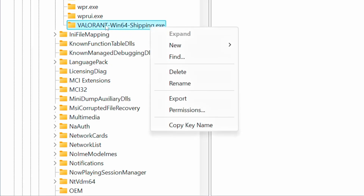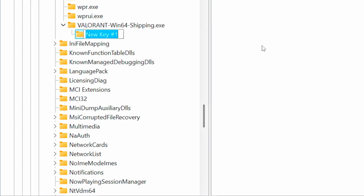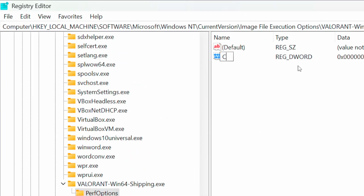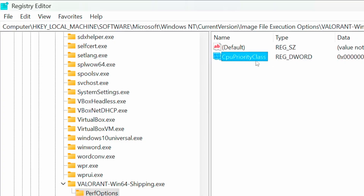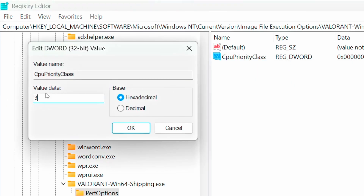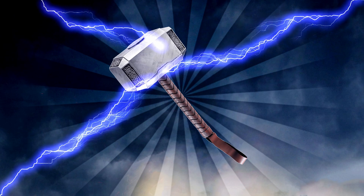Now, right-click on the key you've created, click on New and Key, and name this key PerfOptions. Press Enter to save it. Then, right-click on the PerfOptions key and click on New, DWORD 32-bit Value. You will see a new DWORD value appear; name it CPU Priority Class and press Enter to save it. Now, right-click on the CPU Priority Class DWORD value, click on Modify, and inside its data type 3 to set high priority. Then click OK to save it.